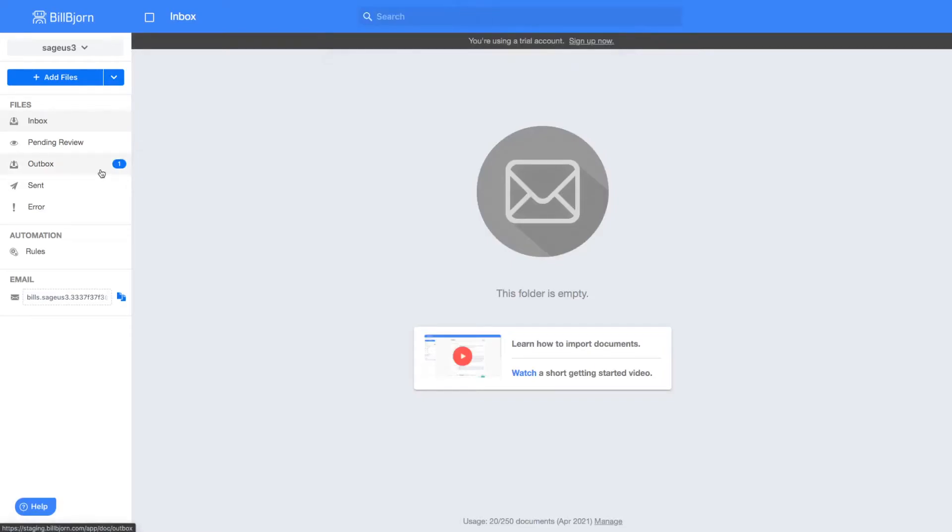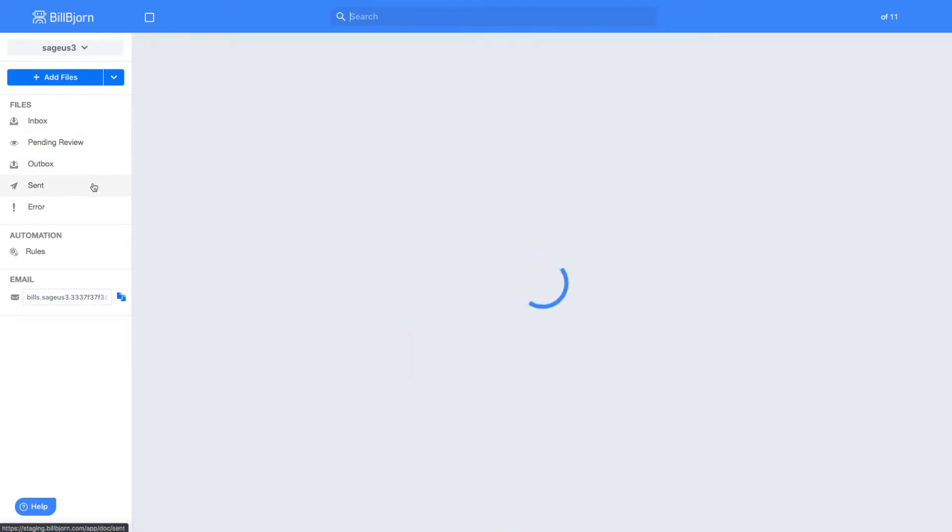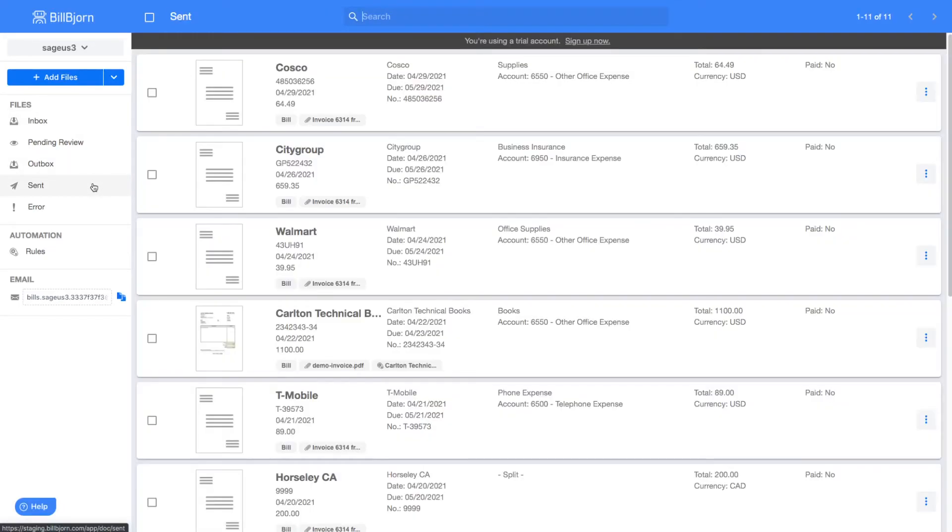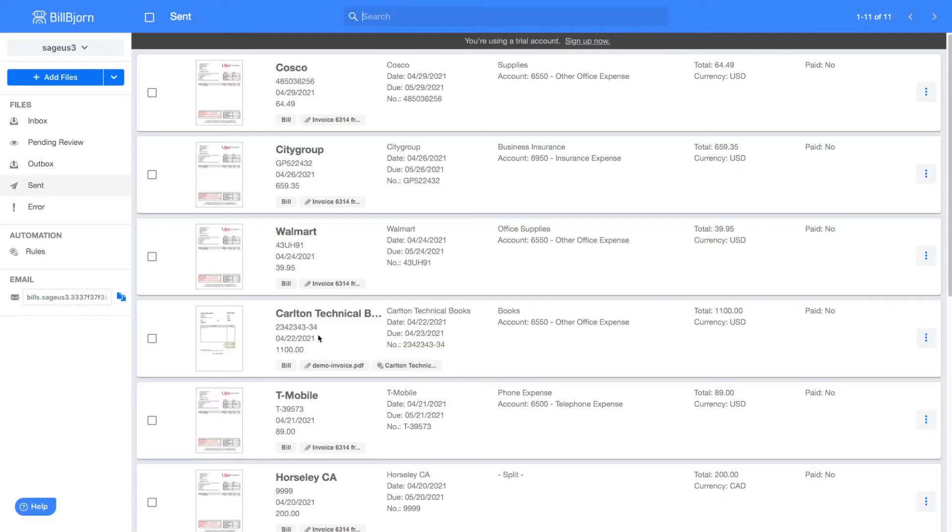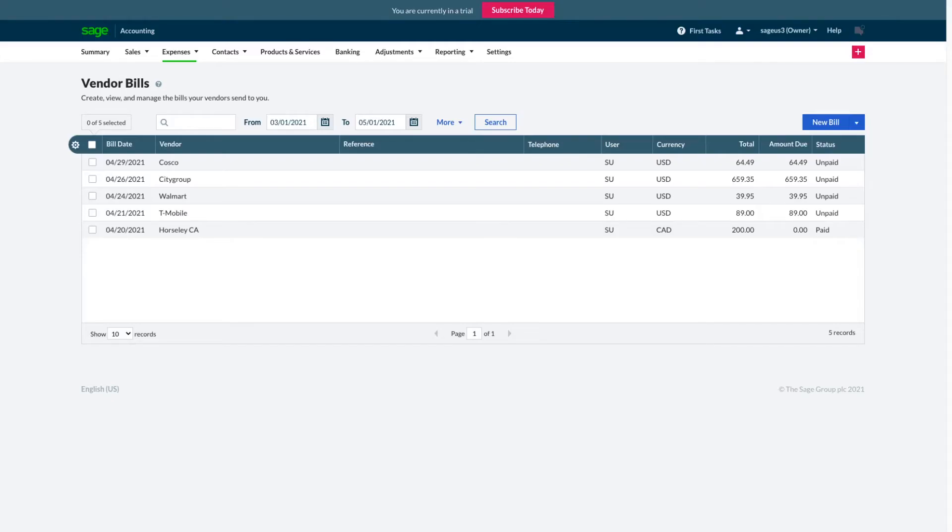Once the document is sent, it moves from the outbox to the sent folder. I will now switch to the Sage Accounting application. I select the exported bill under Vendor Bills.